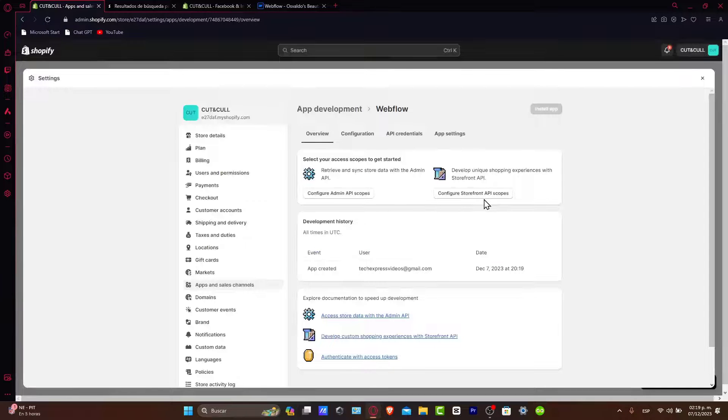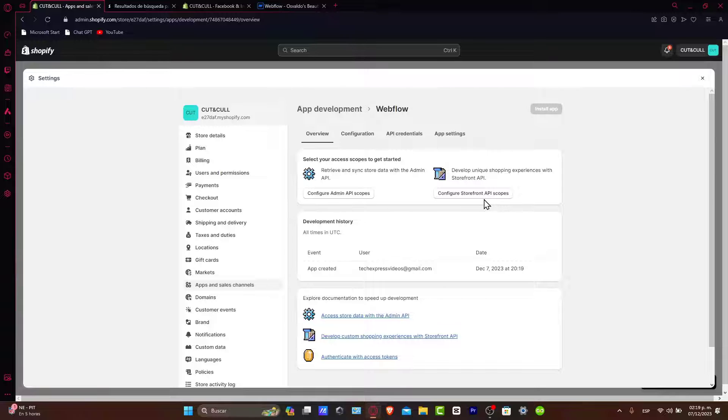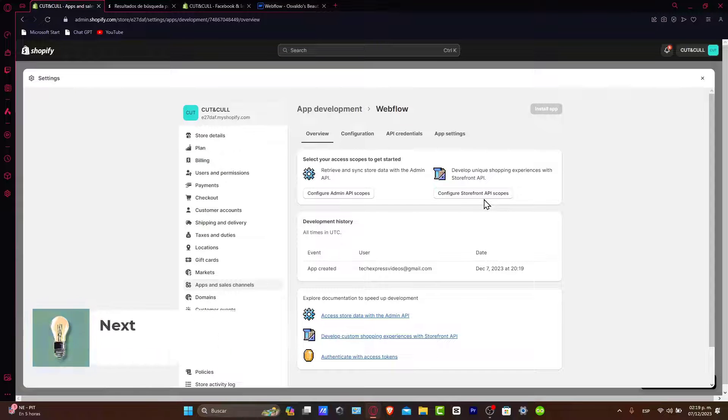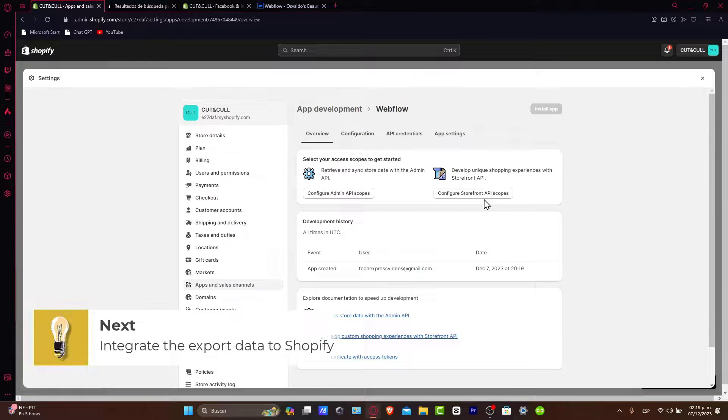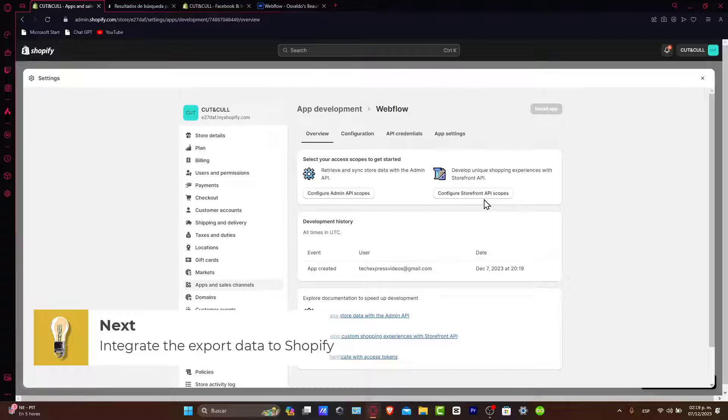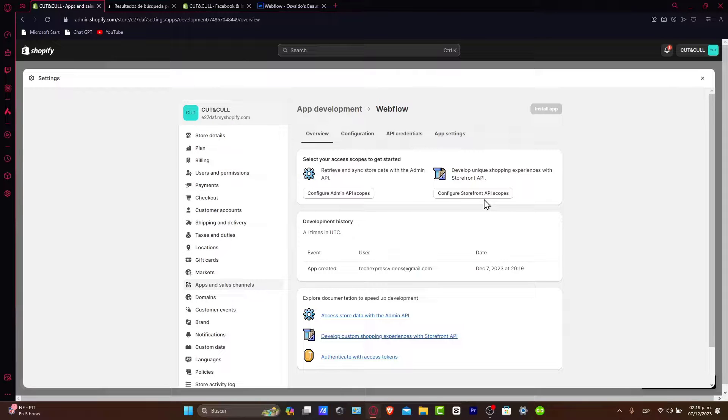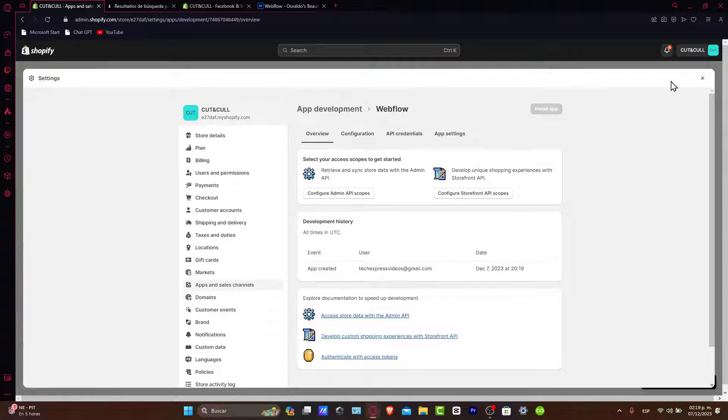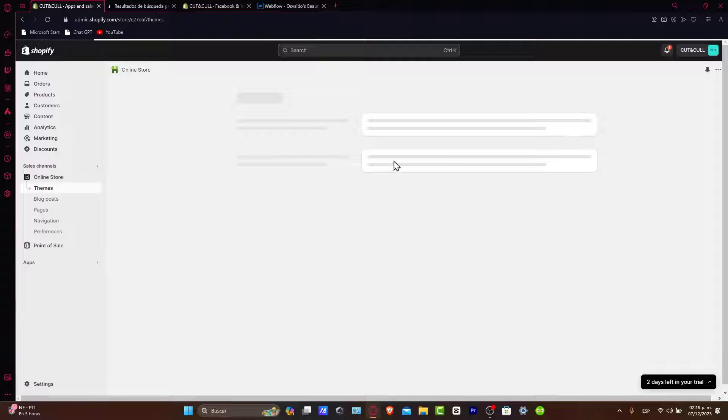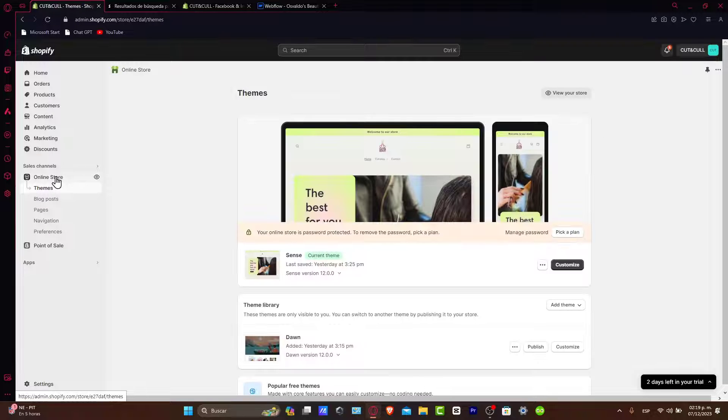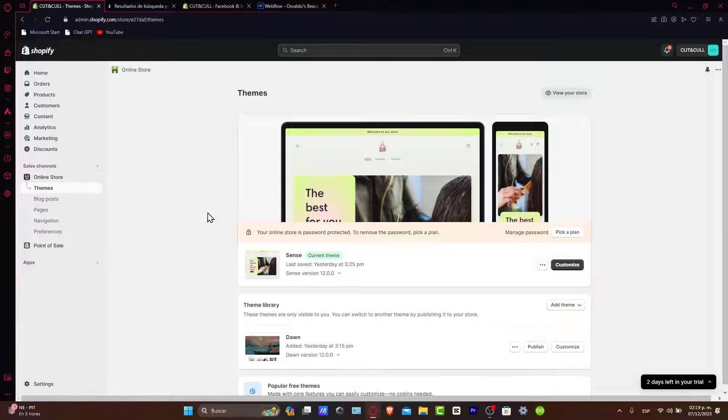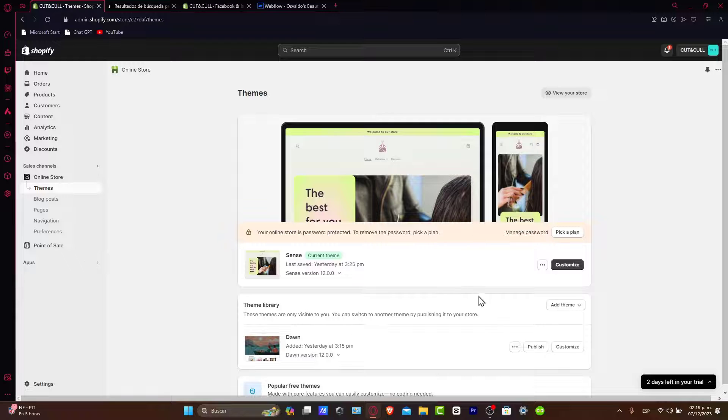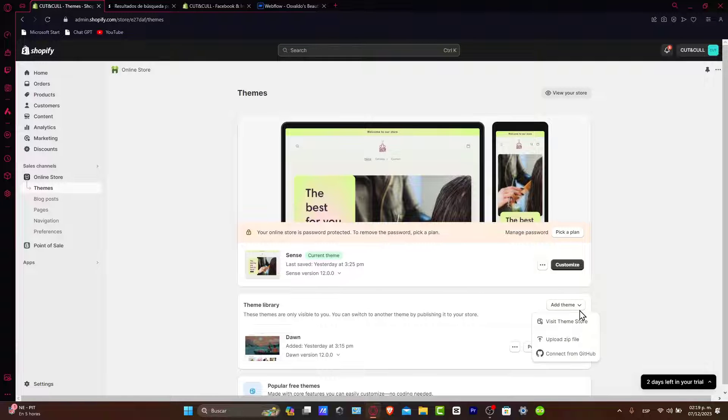Now let's integrate Webflow design into Shopify. After you set up the private application, it's time to integrate the Webflow design. You can manually upload your Webflow files into Shopify or use a third-party tool or service to streamline the process. Make sure the Webflow design is compatible with the Shopify platform. Usually what we do is go back here into your online store, click here, and then add a custom theme.